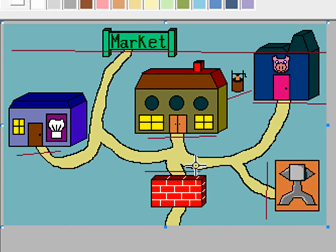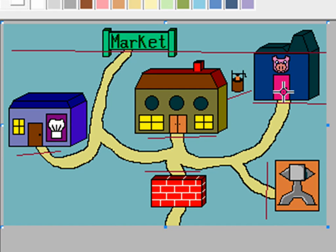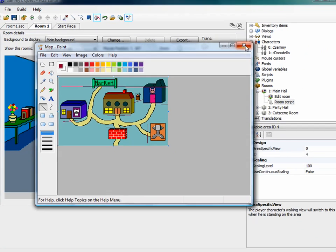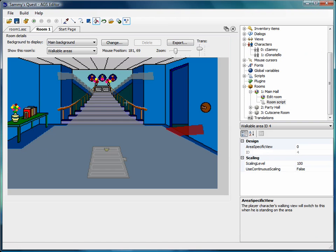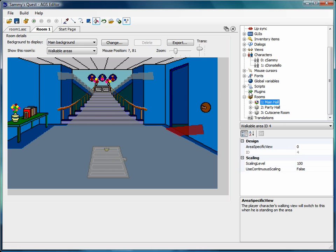Now in Sammy's Quest, you actually had to use the hand icon on these different areas. I had to use the hand icon on the door of the house to go in the house. I had to do it using regions, which is something we haven't talked about yet. So I'm going to create a new room in Sammy's Quest.